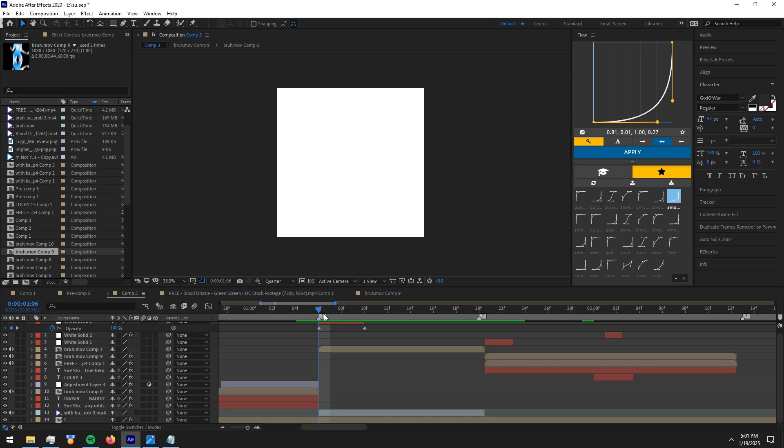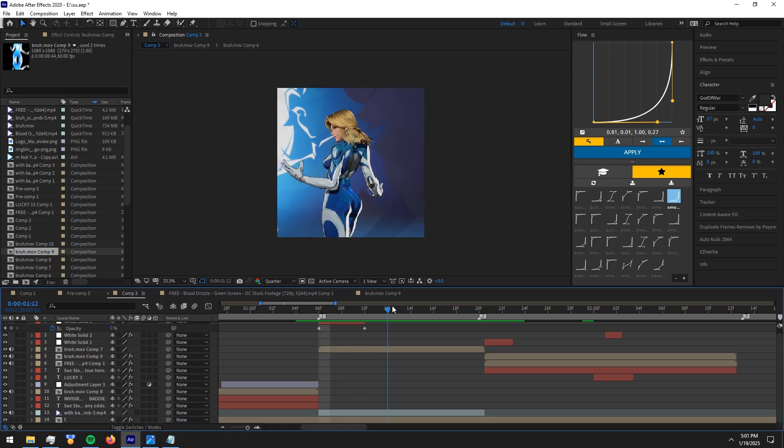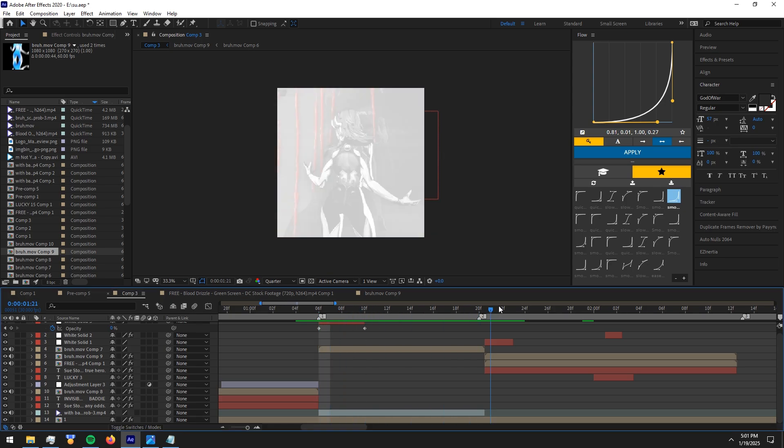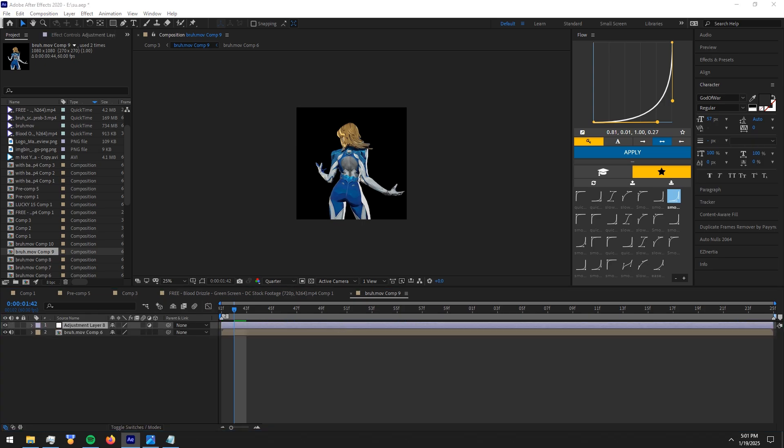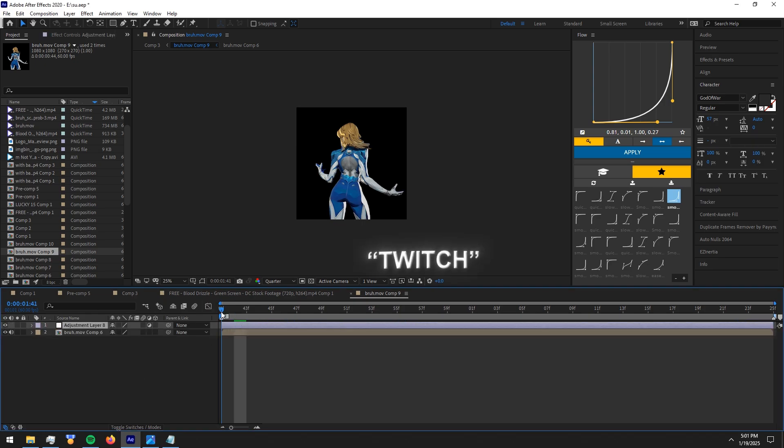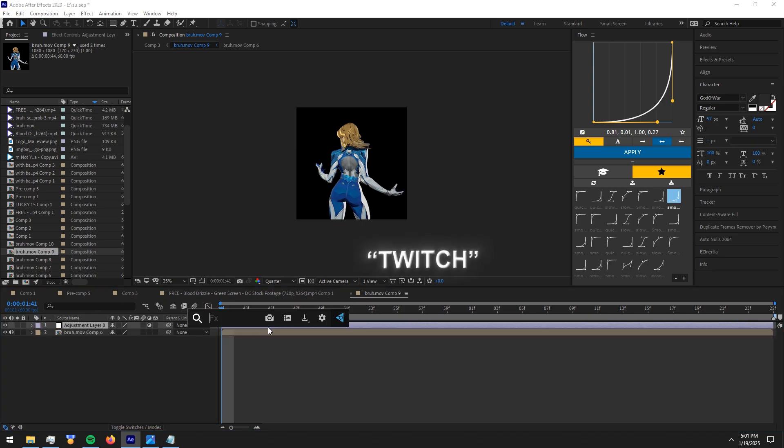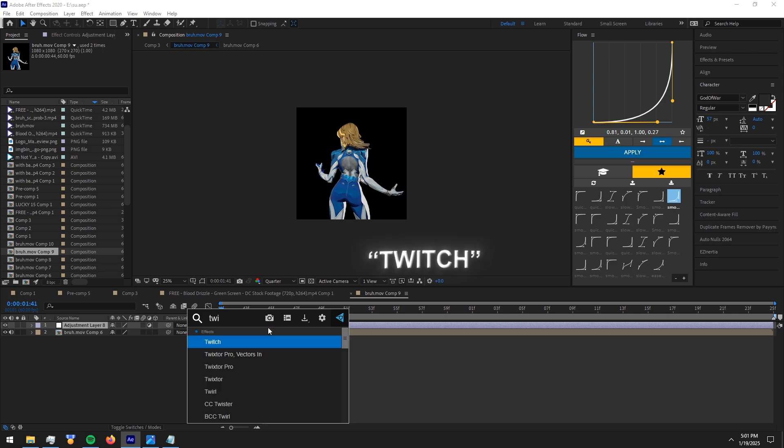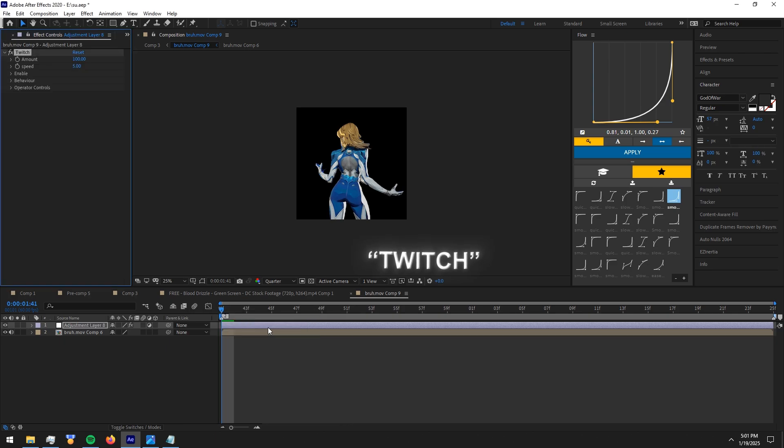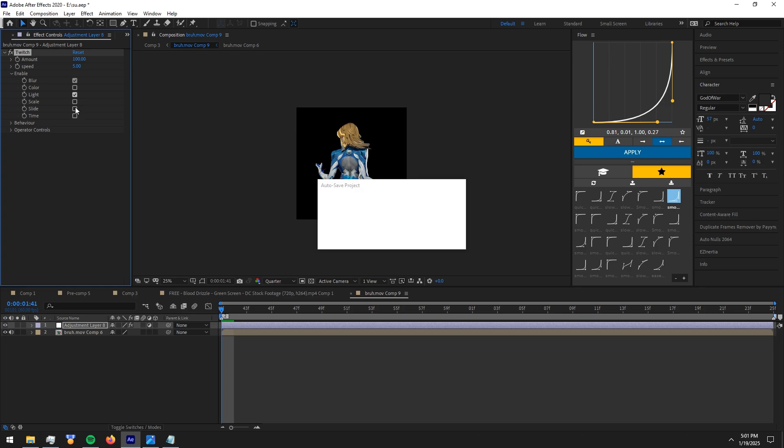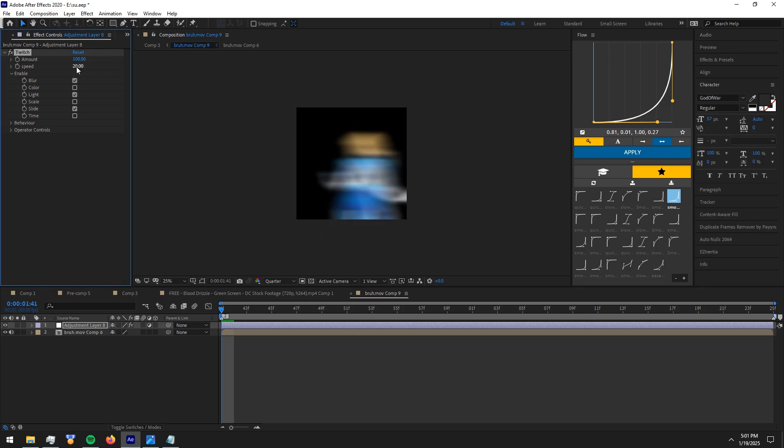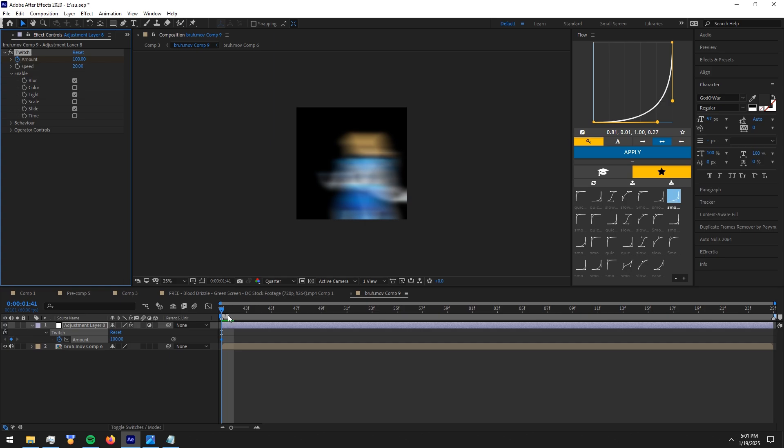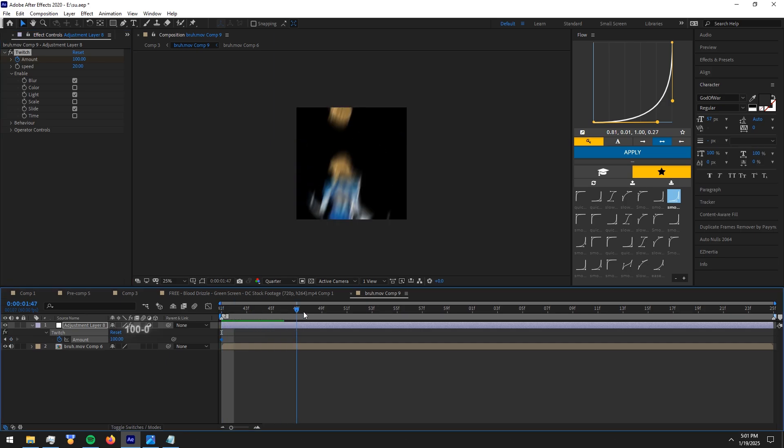Next up is how to do the shake on the character alone. Go inside the rotobrushed clip comp, make an adjustment layer and add twitch effect and copy my settings. Make keyframes like I do.